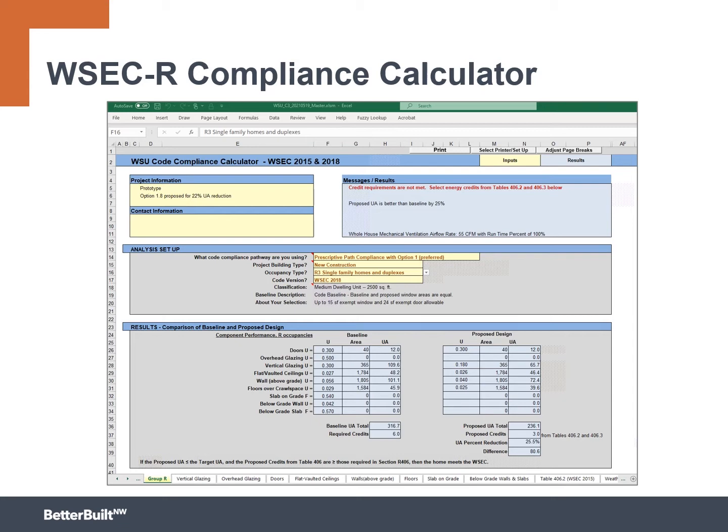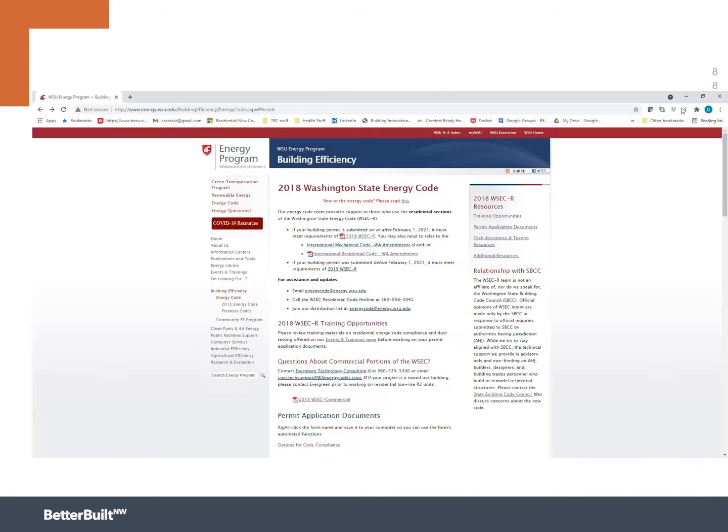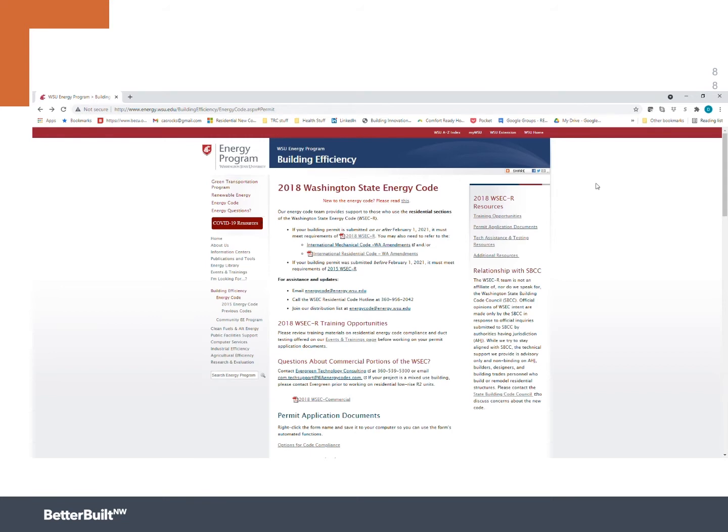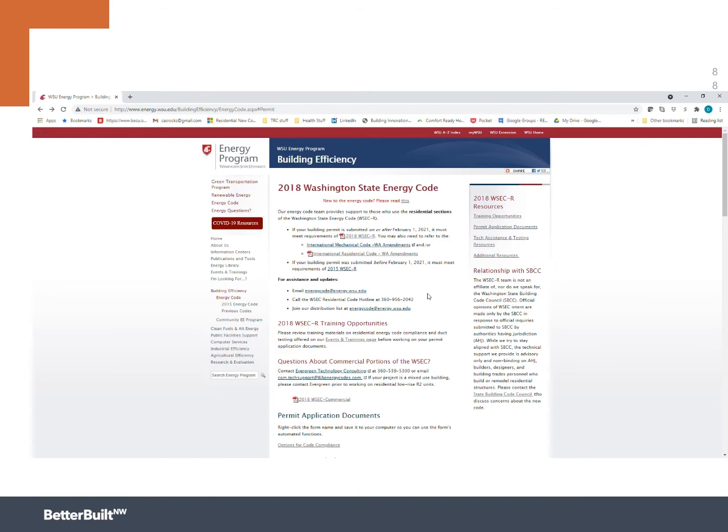We have talked already about how to do some of the basic math and calculations, but I know that's not everyone's favorite part of doing this. So we're going to show you a really cool tool available on the Washington State University Energy Program's Energy Code website. So here we are. Hopefully you're familiar with this website. Ton of great resources here to help you meet all the components of code.